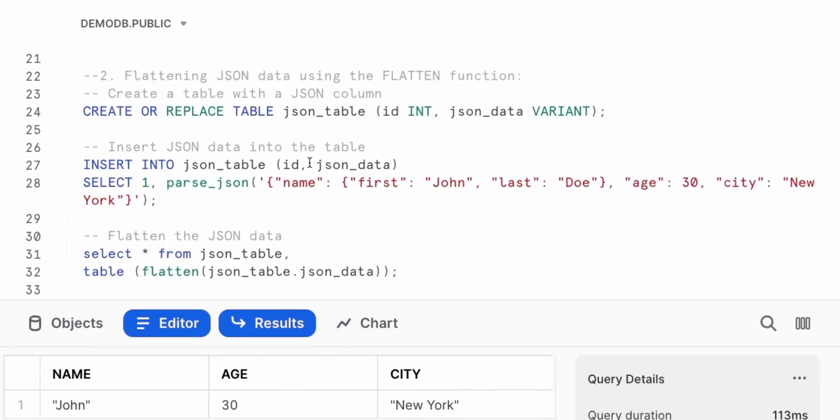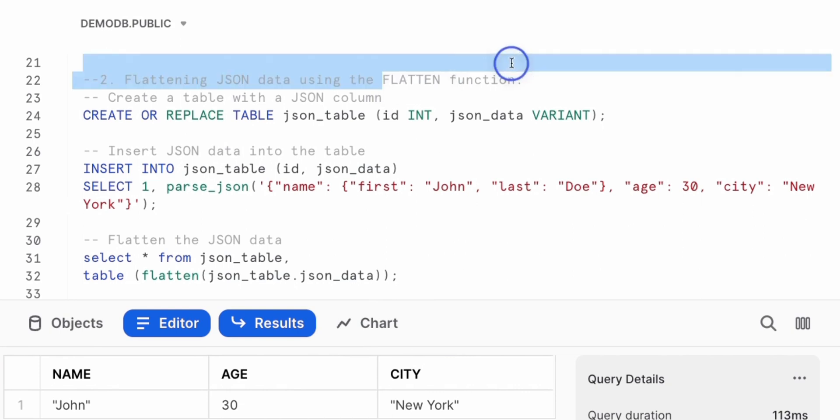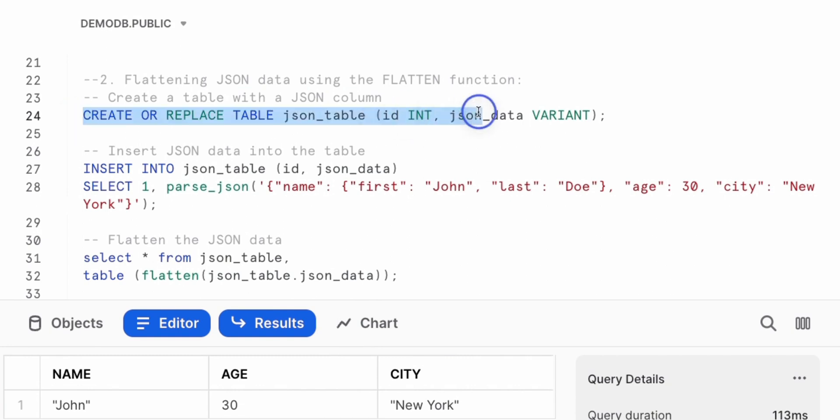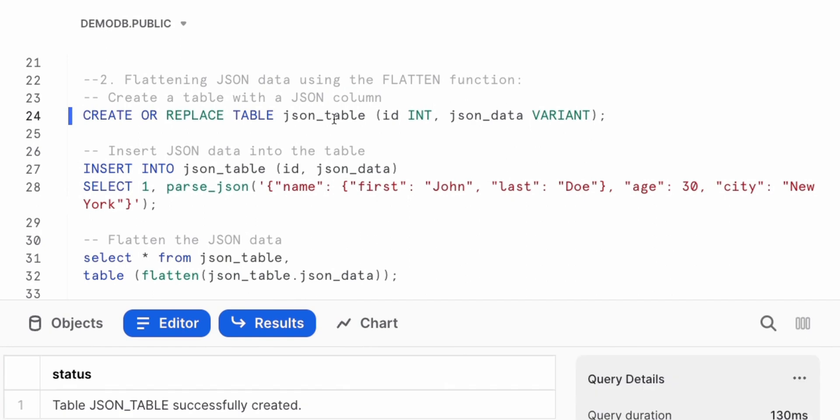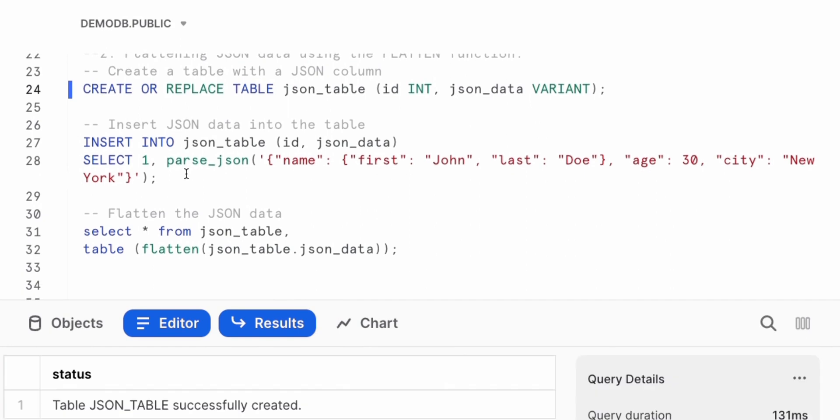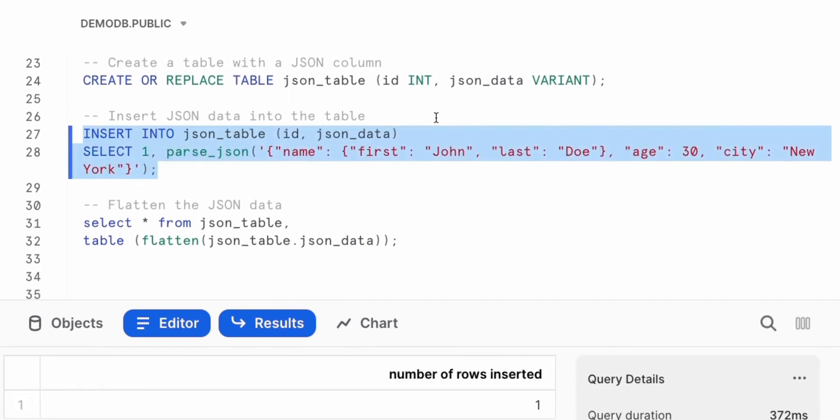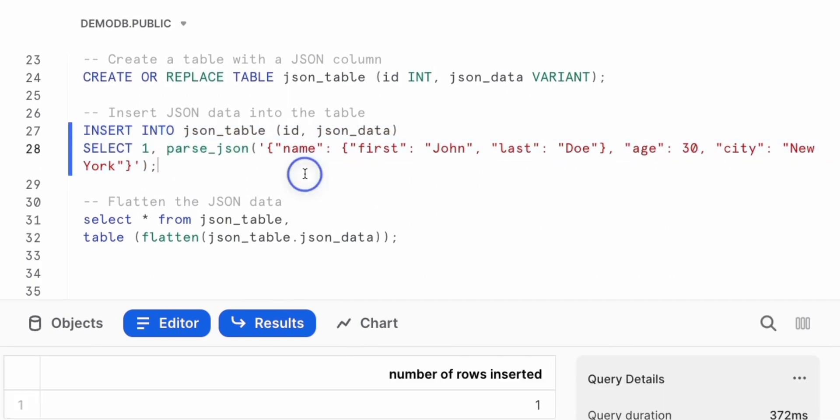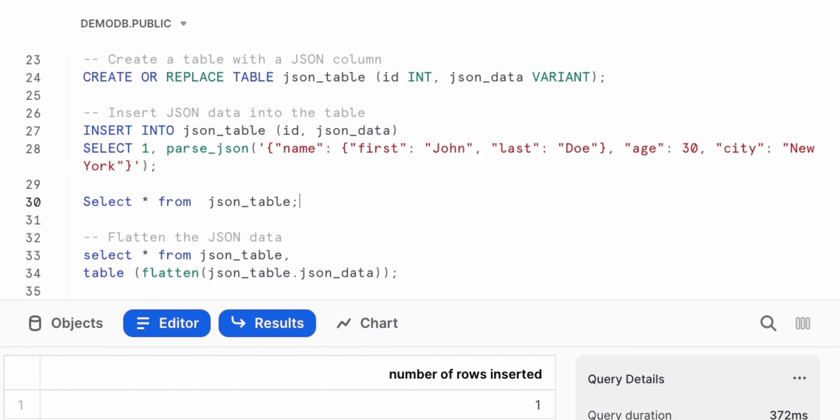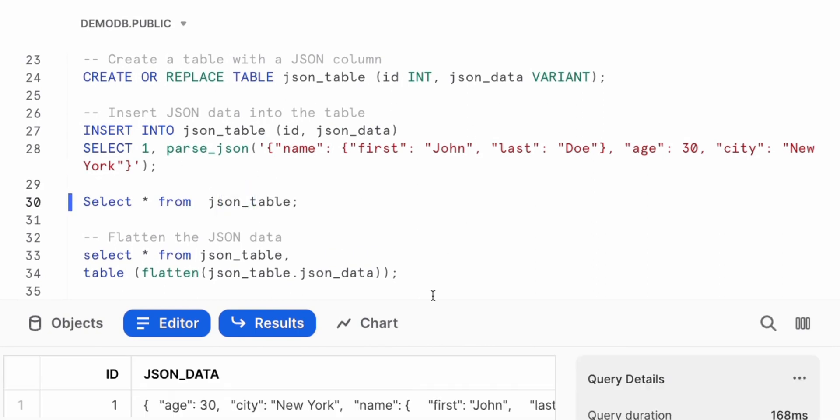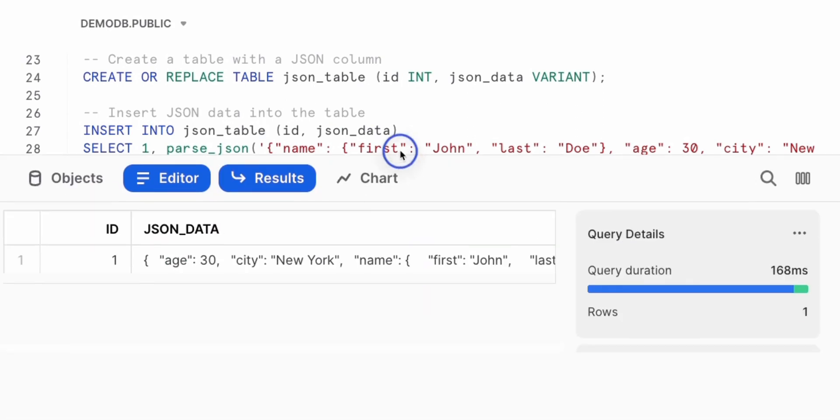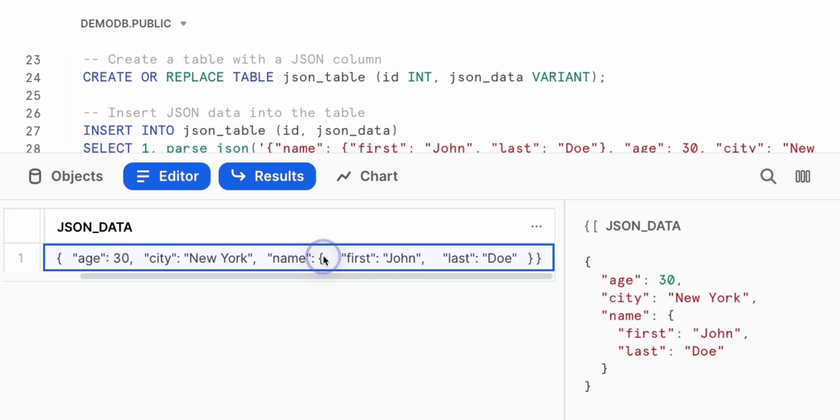The next concept we're going to see working with JSON is flattening JSON data using the flatten function. Now, Snowflake provides a flatten function for us to use to flatten out JSON data without a lot of overhead. So here, as before, create or replace our JSON table. Insert a couple of records into that JSON table. Verify what we have in the table. Just go ahead and select star from that table. We have a JSON payload, a little bit more nested than what we had before. We have the age, city, name, which is nested with the first name and the last name.